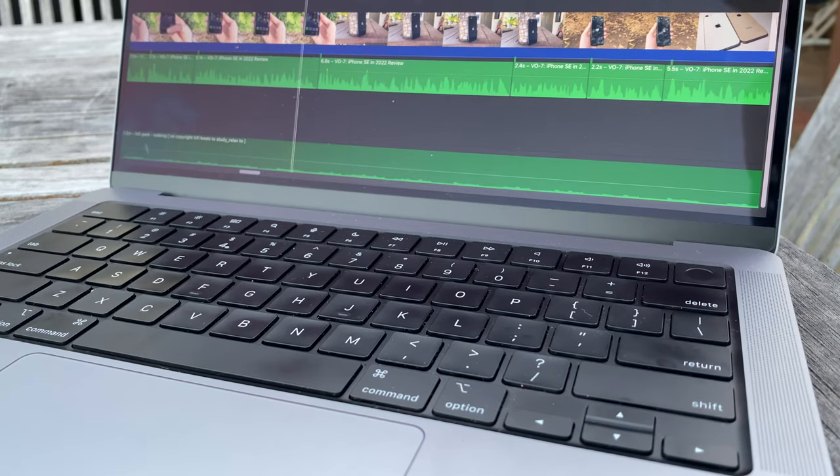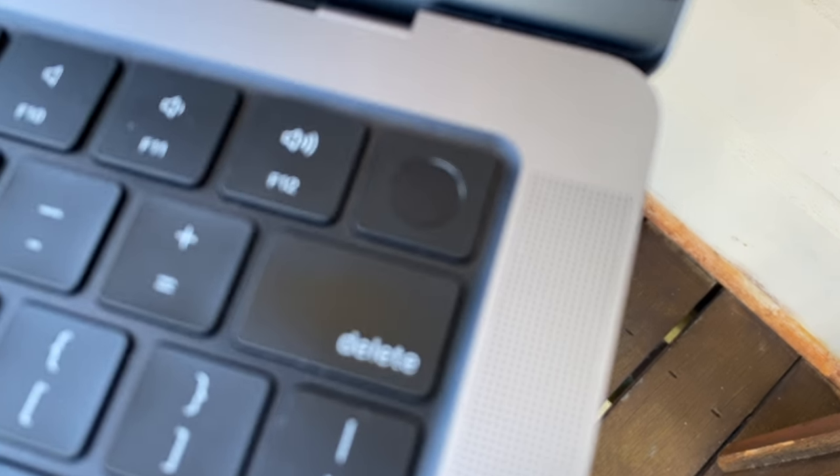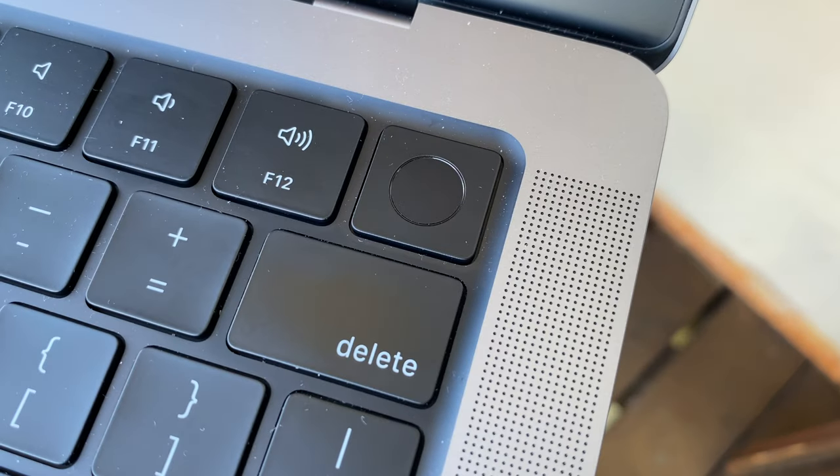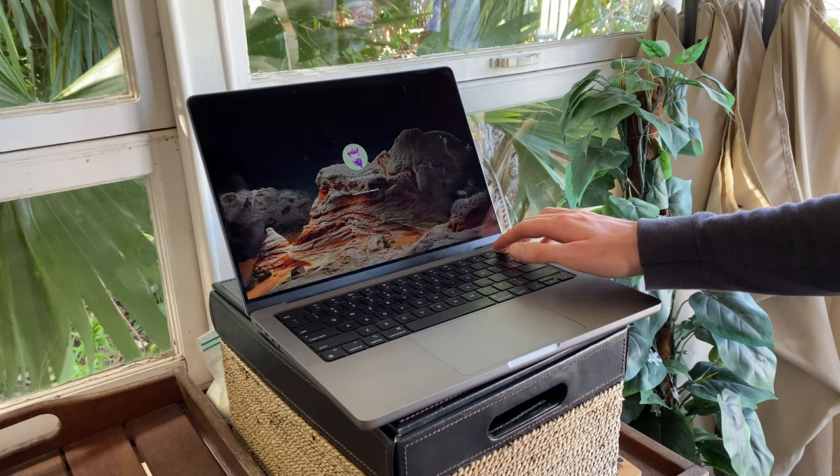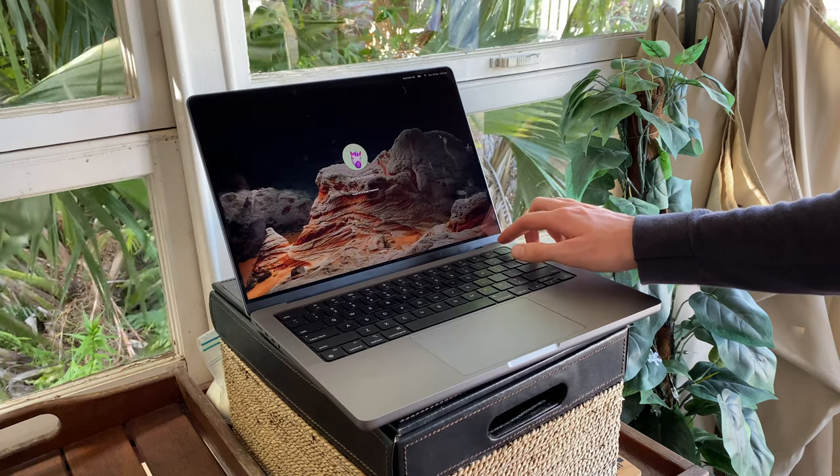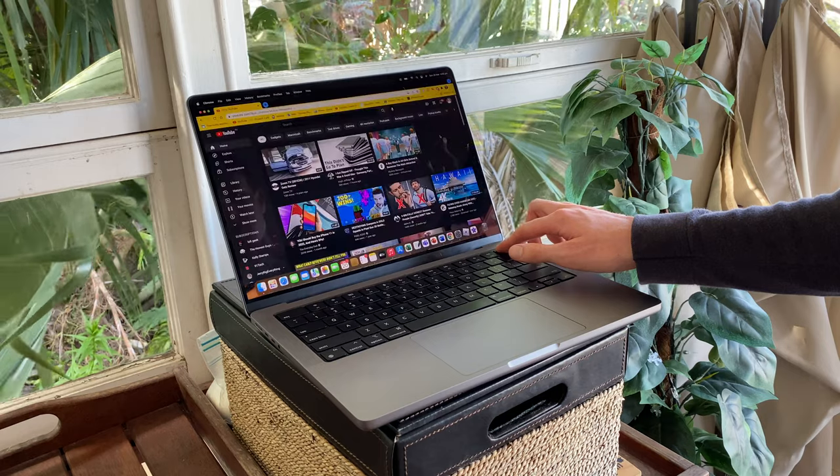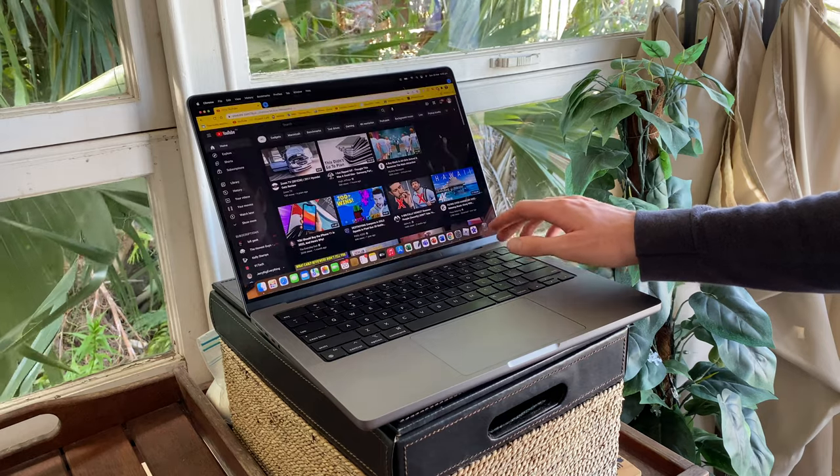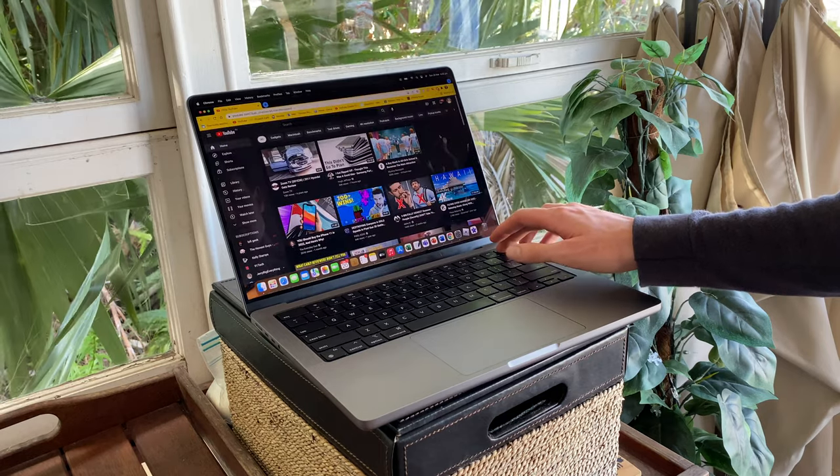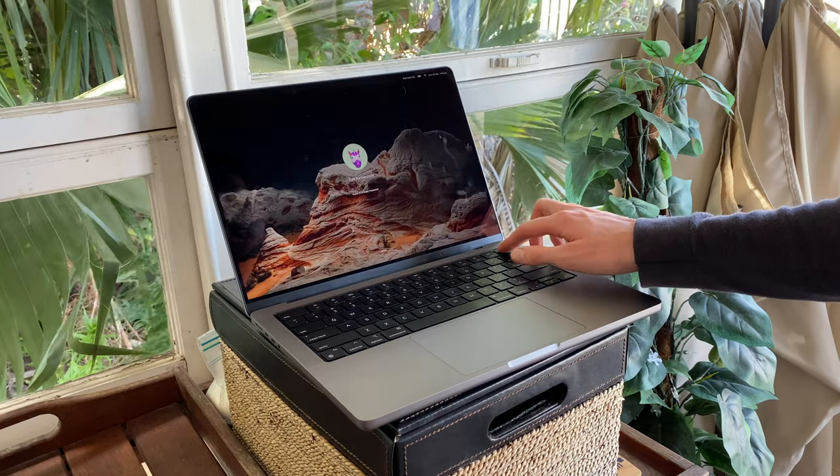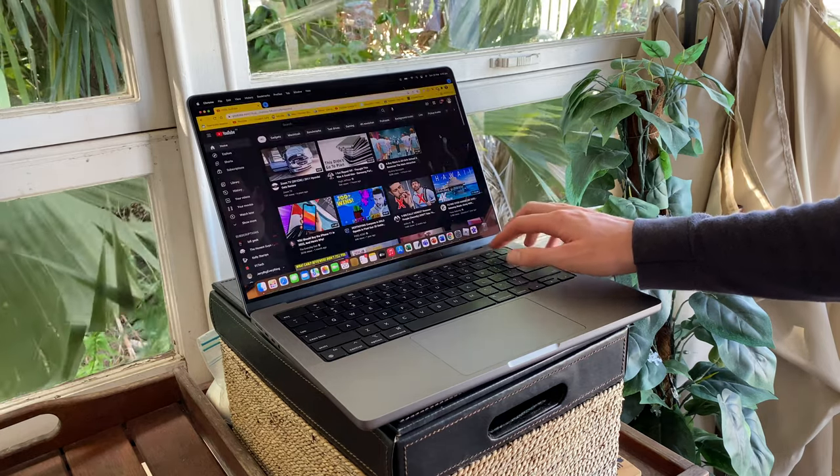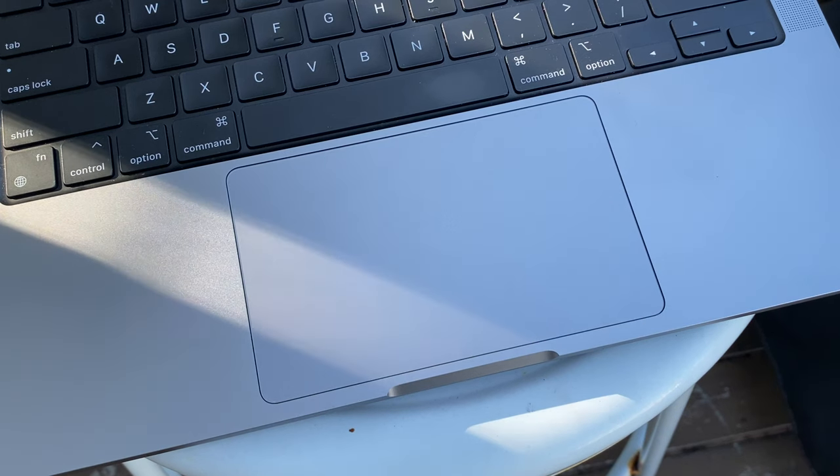Oh, and also, we have Touch ID to unlock the Mac on the right side at the end of the function keys. Unfortunately, no Face ID in the notch, but the fingerprint sensor is very quick and responsive on here. And for it to let you in, all you have to do is give it a light brush, and it'll know it's you.